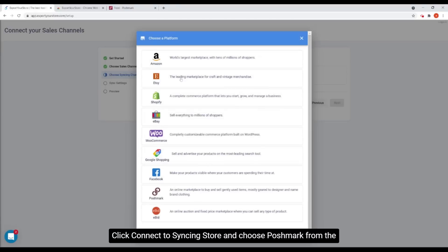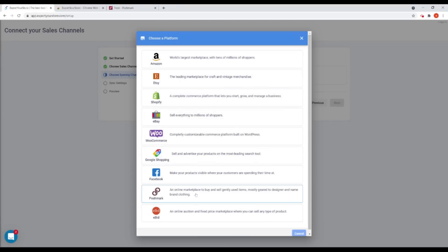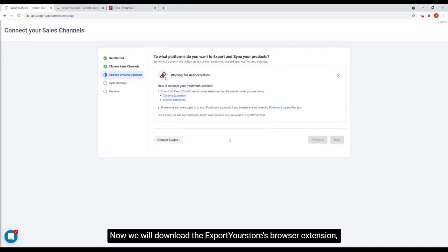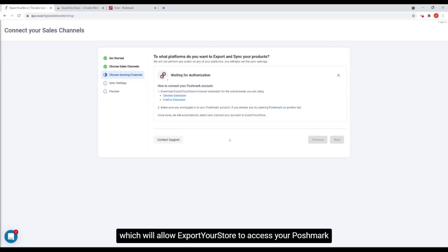Click connect to syncing store and choose Poshmark from the pop-up menu. Now we will download the export your stores browser extension, which will allow export your store to access your Poshmark account.